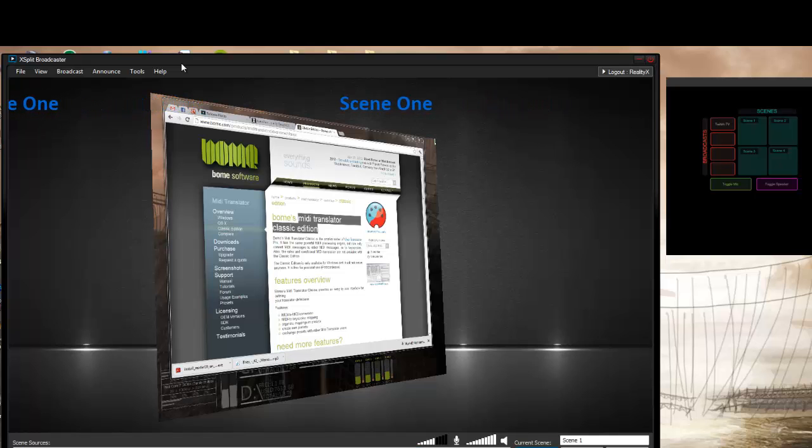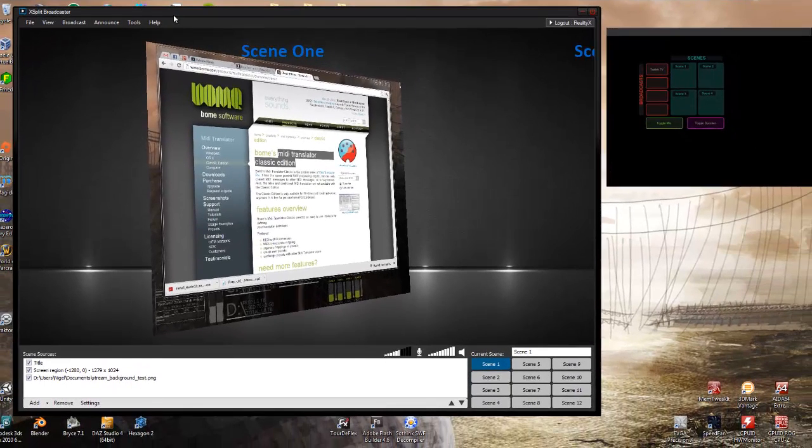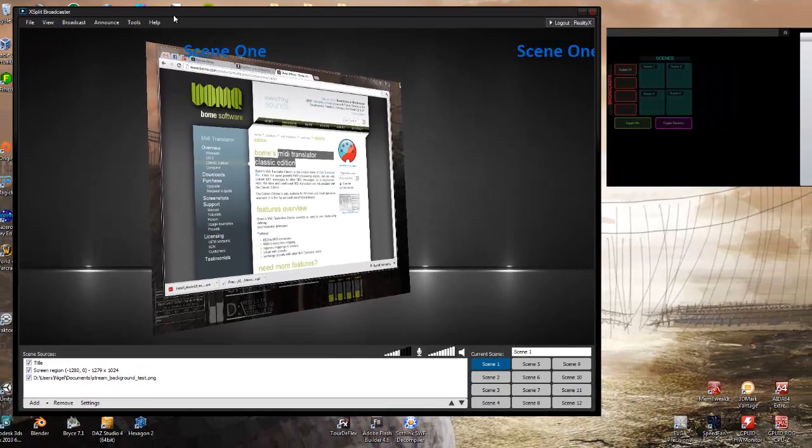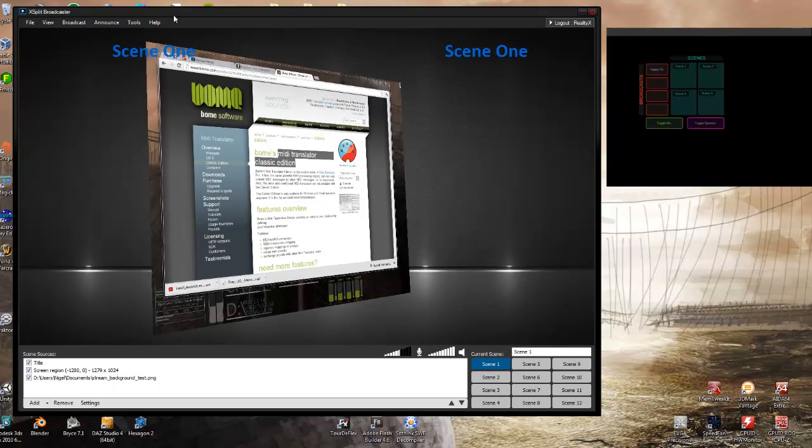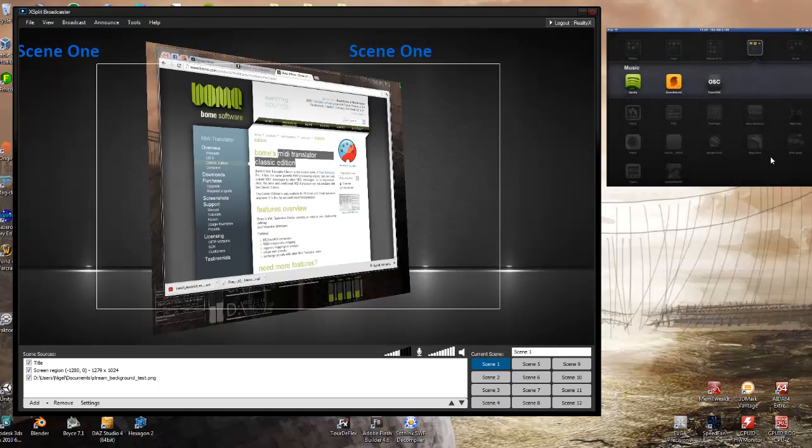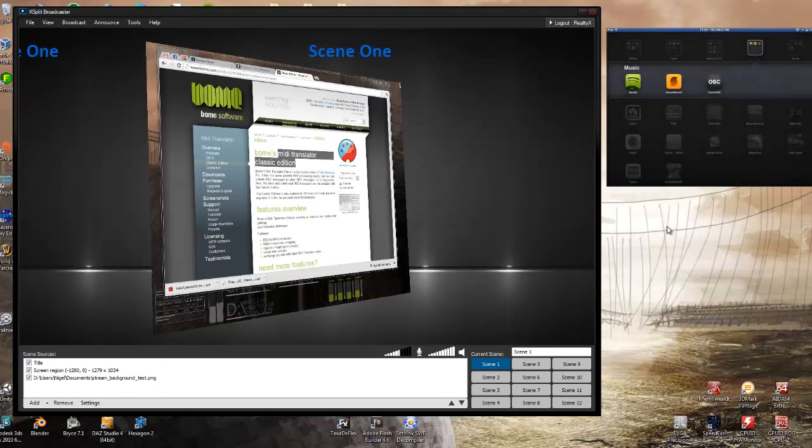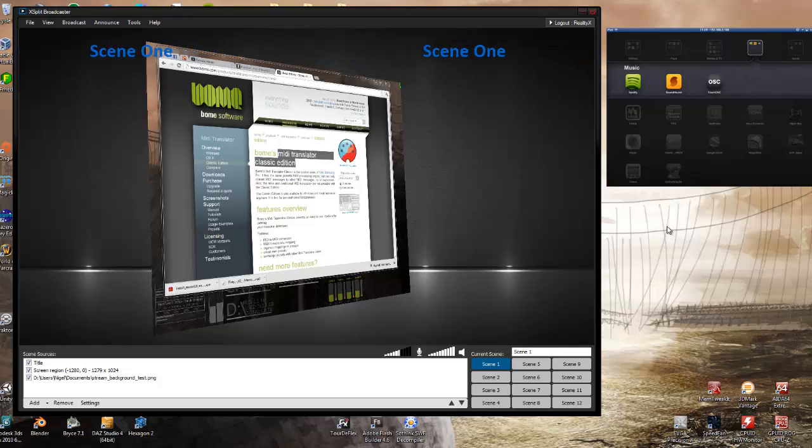And it's all done completely wirelessly from the iPad here so you can see that this is actually still just the iPad. If you have any questions or anything else just put some comments in the video below and I'll answer them as best I can. Thanks.